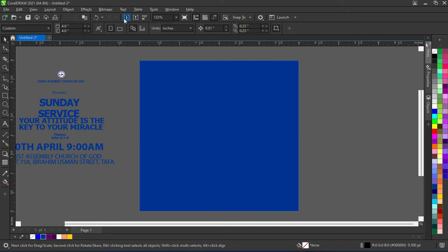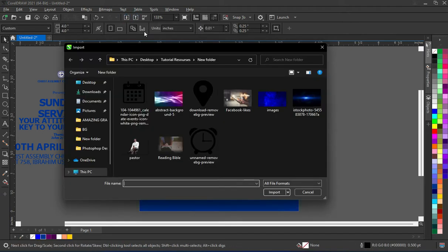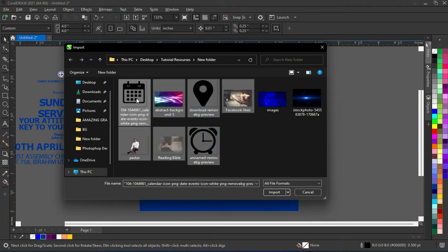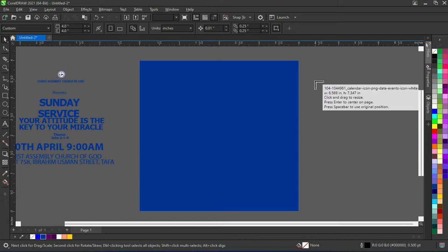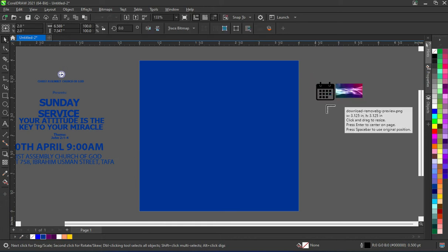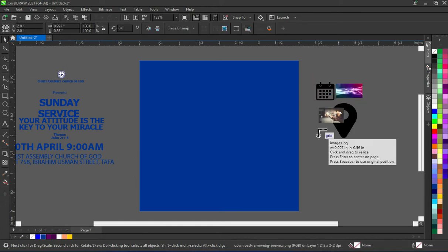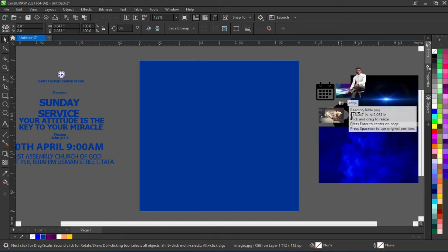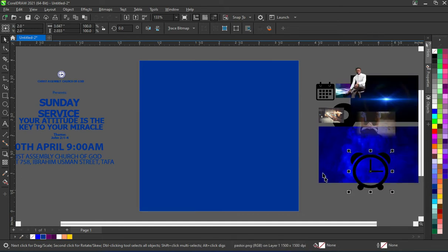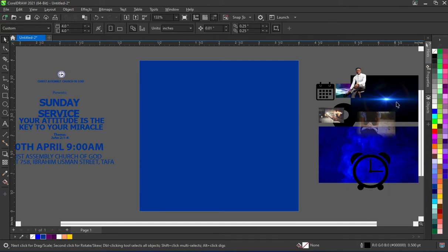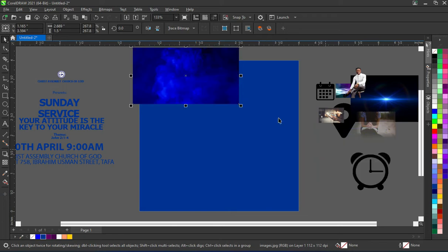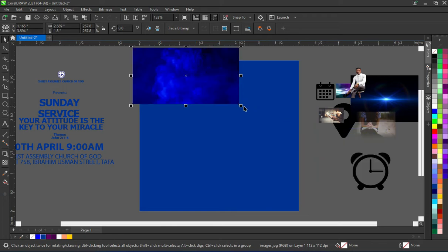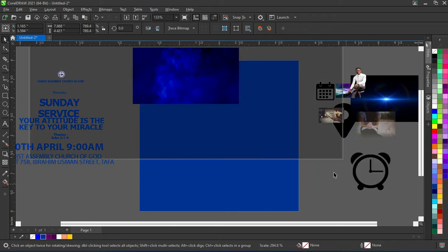To remove the outline color, click here — you see 'set outline color' — then the outline color has been removed. Now I'm going to import the images I'm going to use for the background. Here are the images; I'll select all then import them.